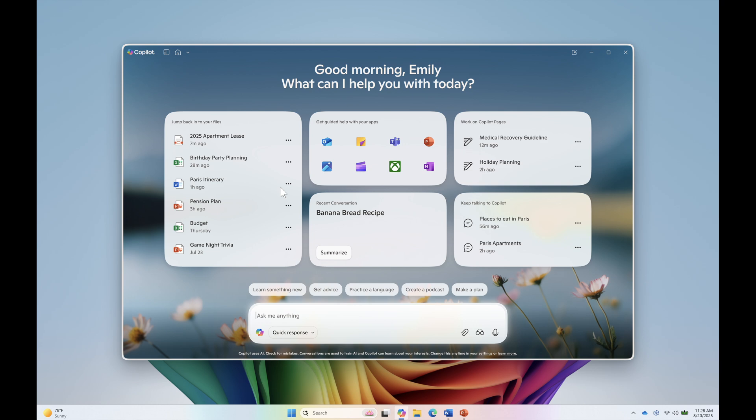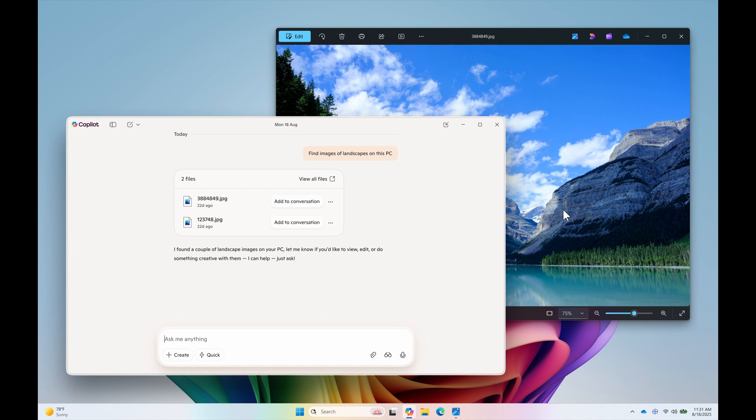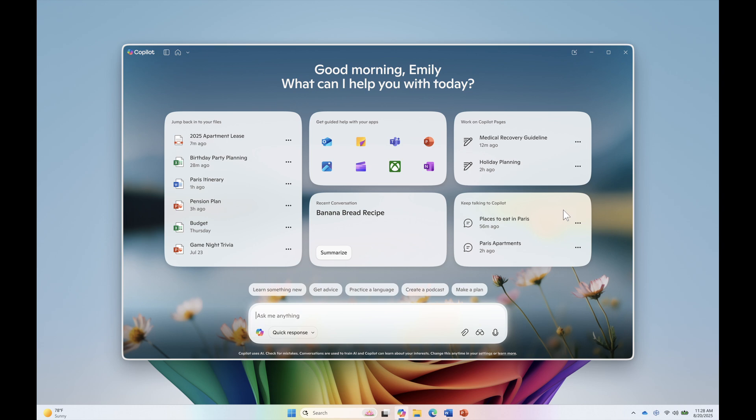Now the update is rolling out with version 1.25082.132.0 and higher and is now rolling out through the Microsoft Store across all Insider channels. And just take note though that features are rolling out gradually. So if you are in the Insider program you might not see it right away and obviously there is a good chance,